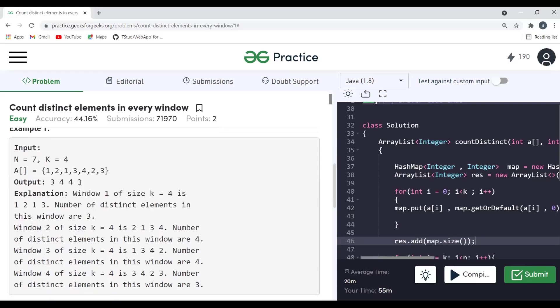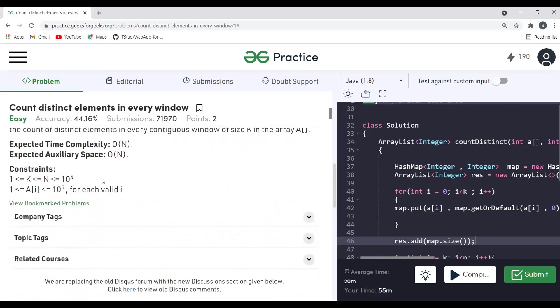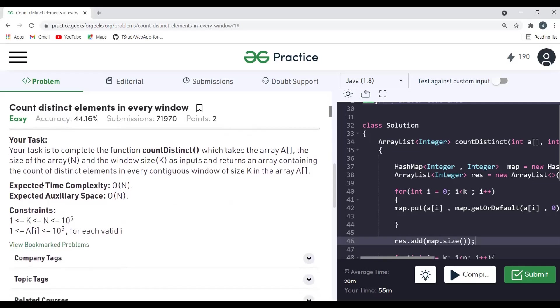The brute force approach would be to individually consider each window one by one, use loops to check distinct elements, and update a count variable. However, the expected time complexity is O(n), so the brute force won't work. They want us to solve it in a single traversal. The auxiliary space allowed is O(k).